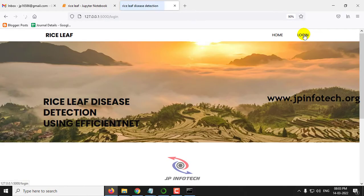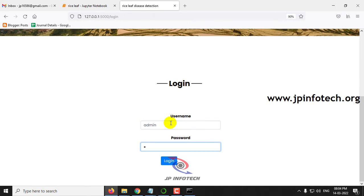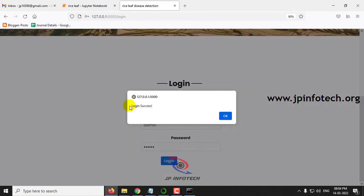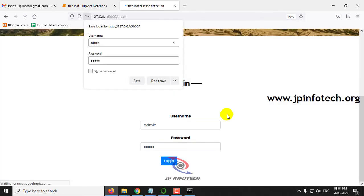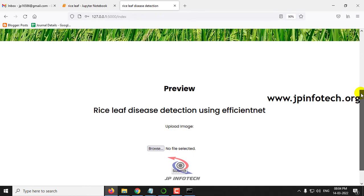Click the login page. This is a static login page because we have not used any database in this project. Just enter the default username and password as admin and admin, then click the login button. Once the login is successful, it will be navigated to the preview part where you need to upload the image and see the prediction result.